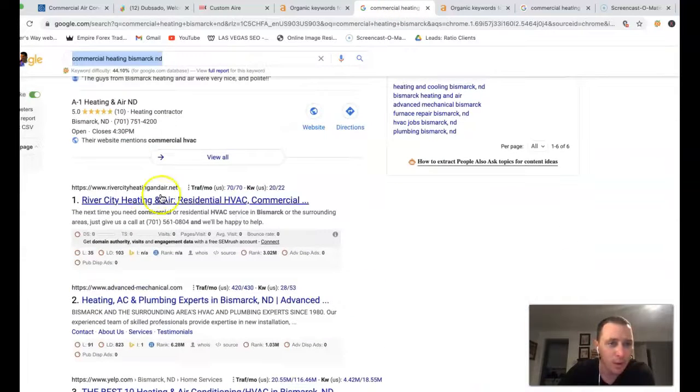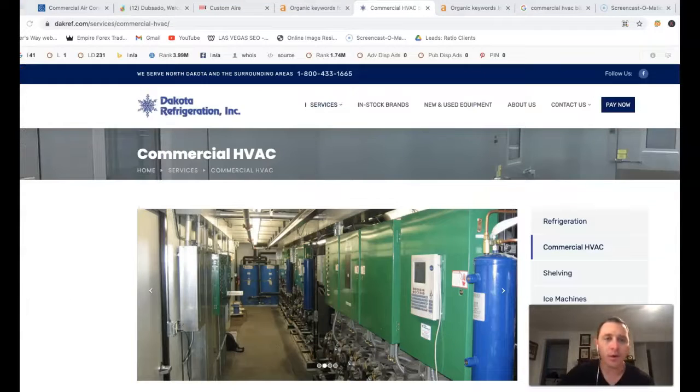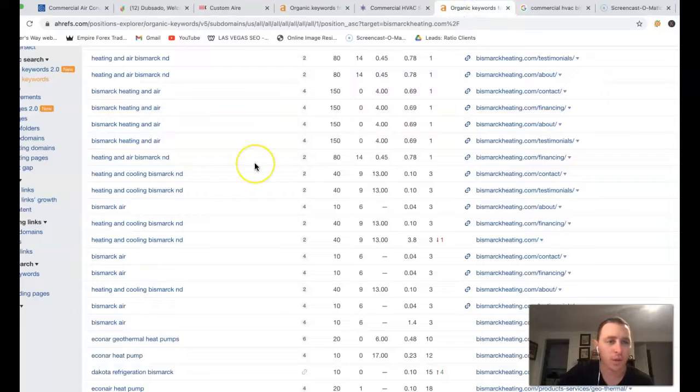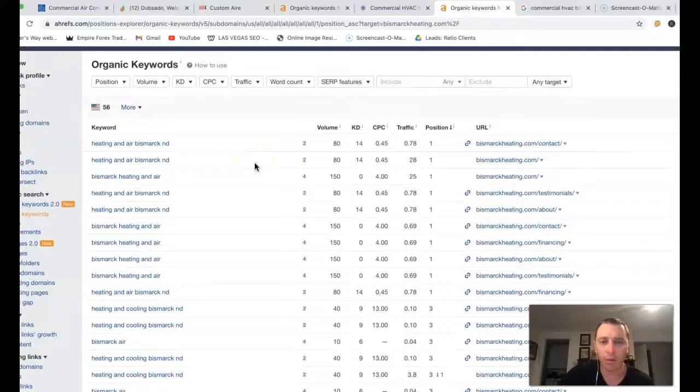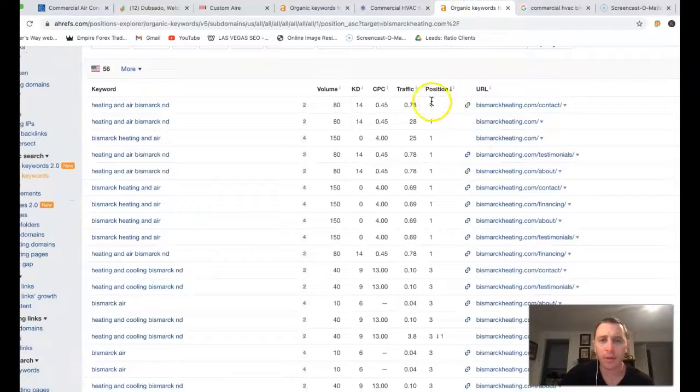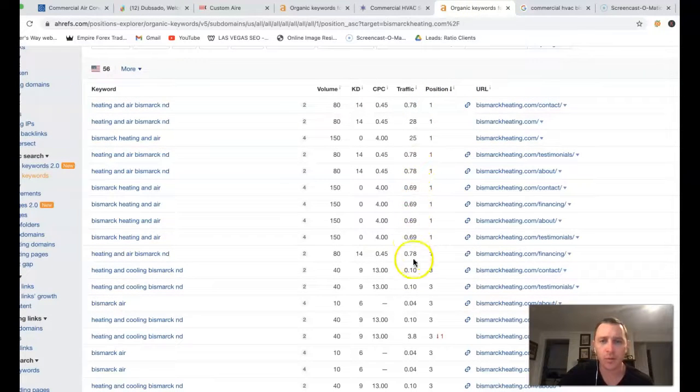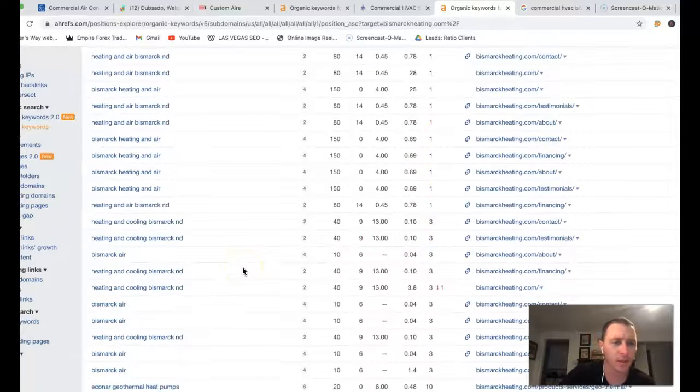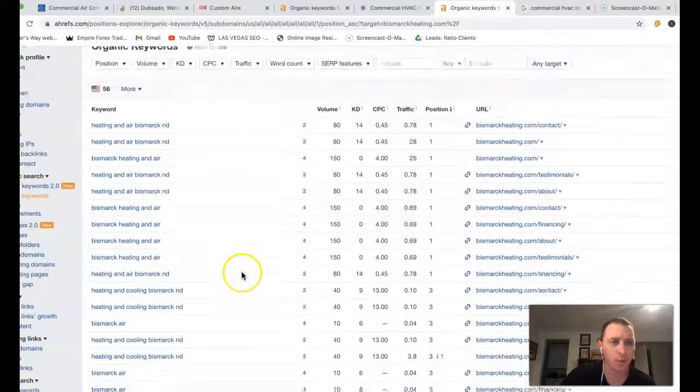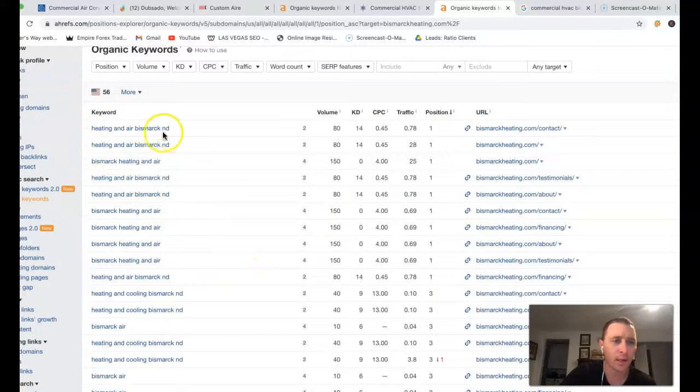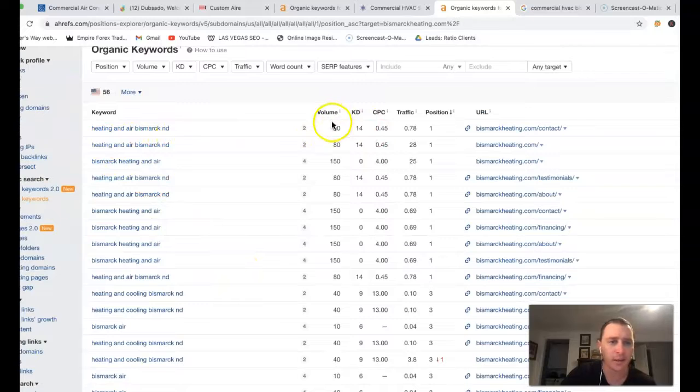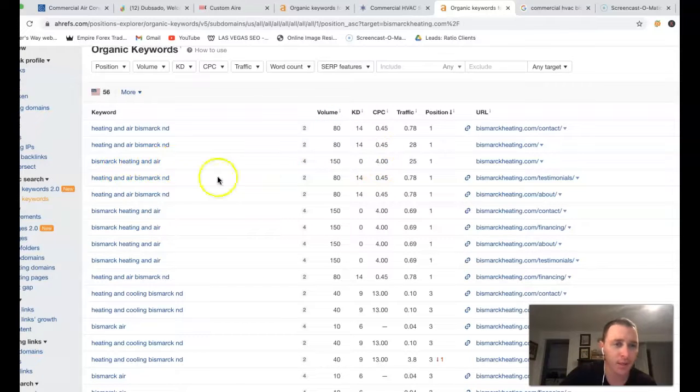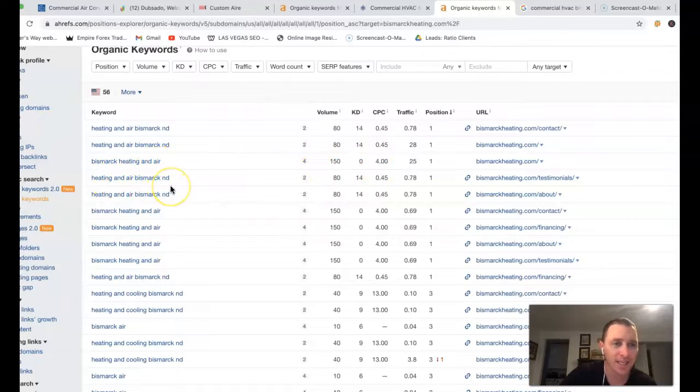Let me find one of your competitors here. Alright so I got Dakota Refrigeration right inside of Ahrefs. I'm just going to do a quick overview. They're not really ranking for any of those keywords that they're found for. But kind of give you an idea of some of these keywords we can actually go after. Heating and Air Bismarck ND. There's another 80 clicks there. Bismarck Heating and Air. Another 150. Heating and Air Bismarck ND.